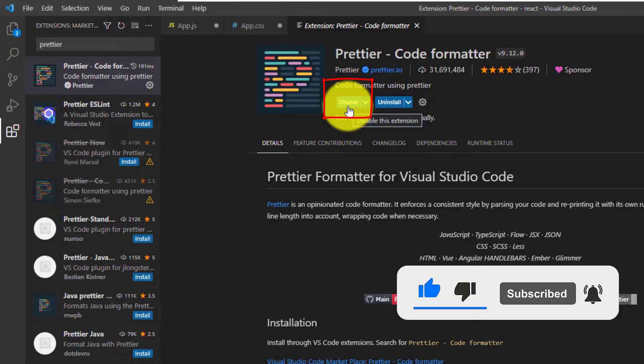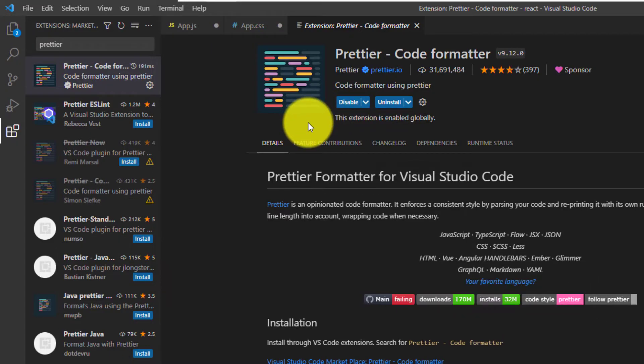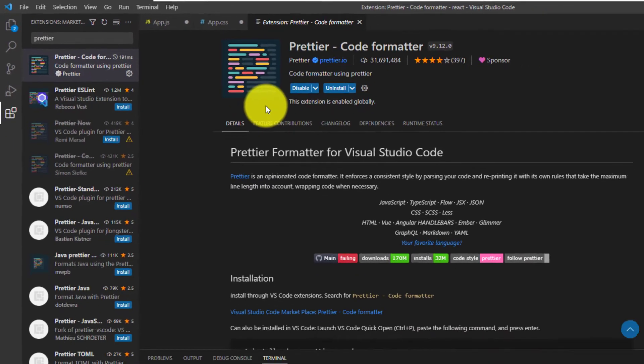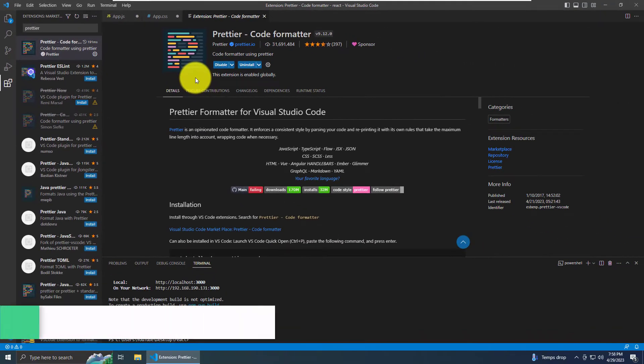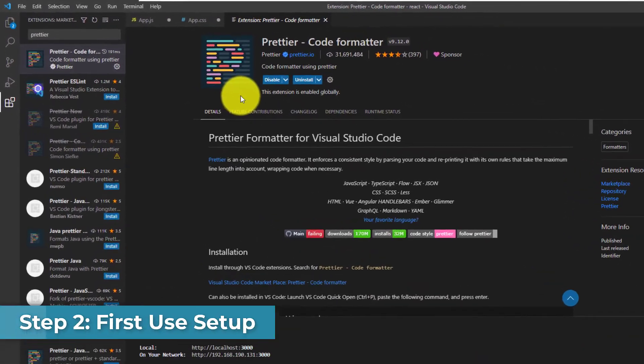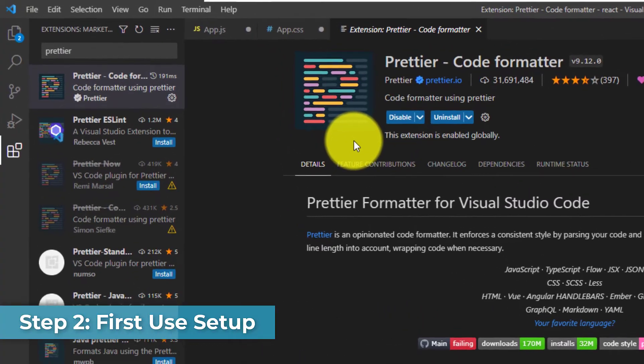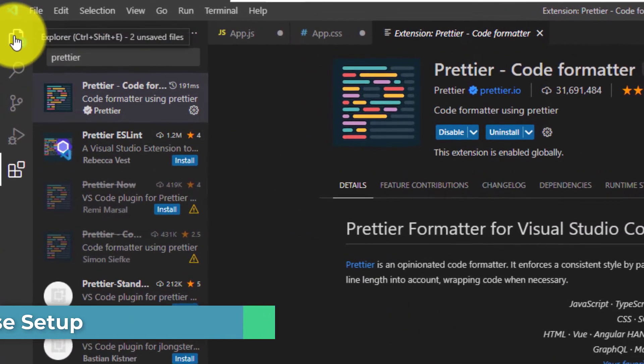Alright, now that we have Prettier Code Formatter installed, let me show you how to use it. First, we want to go back to our code.